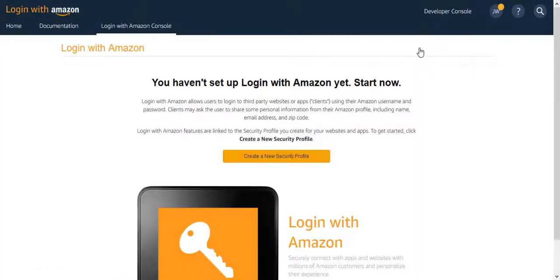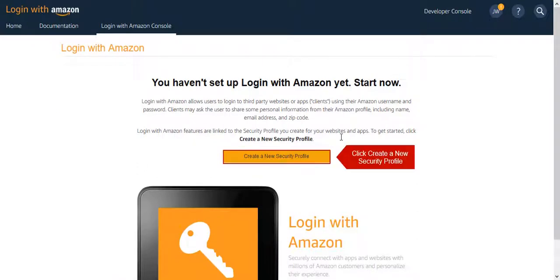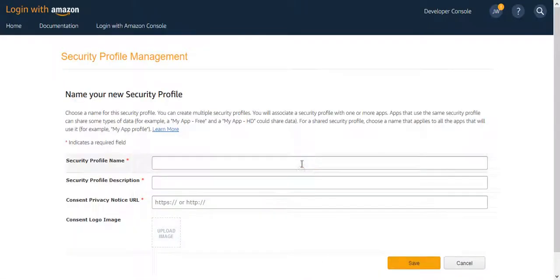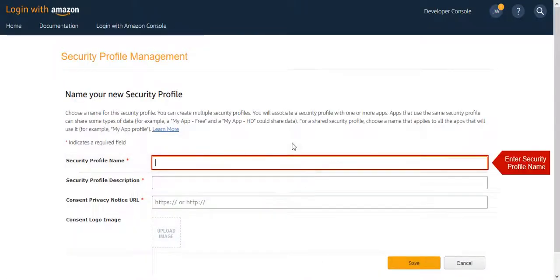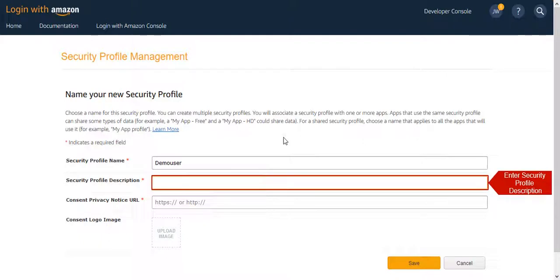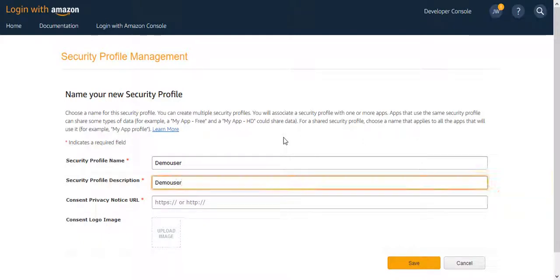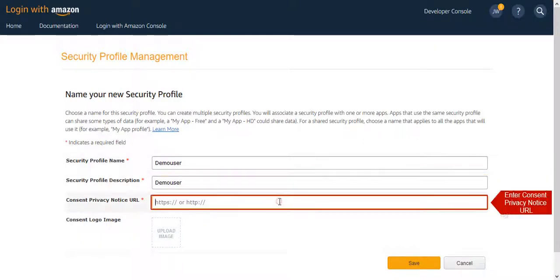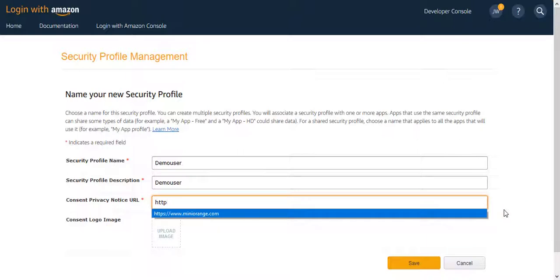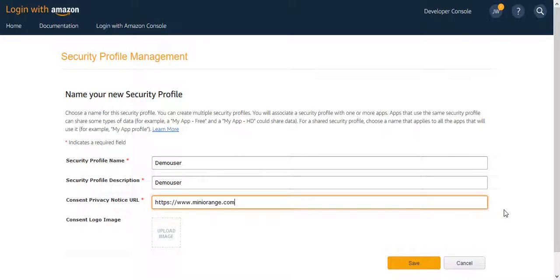Next click on Create a New Security Profile. Enter Profile Name and its Description. Enter Privacy URL. Click on Save.